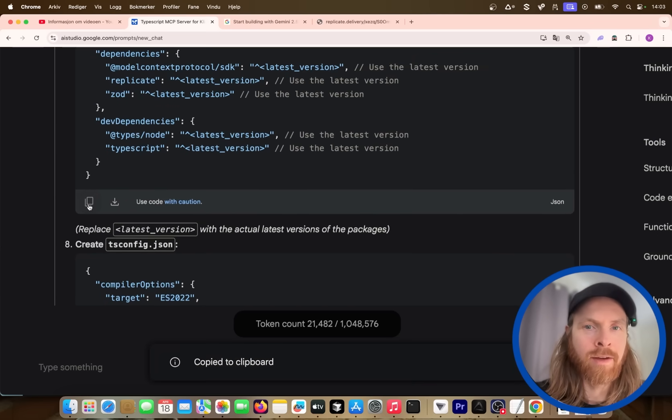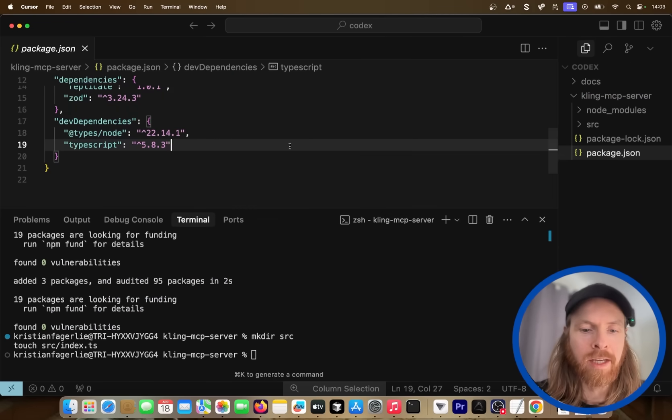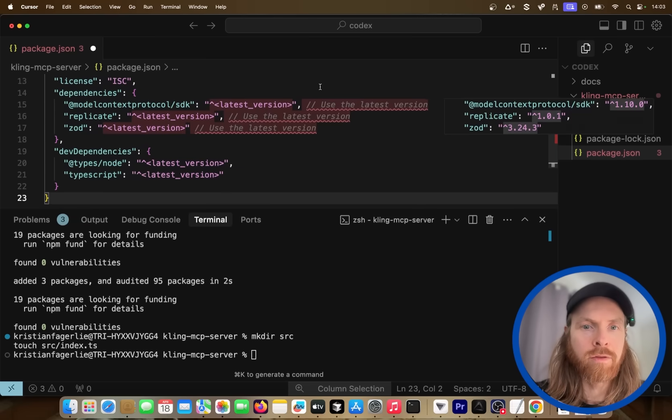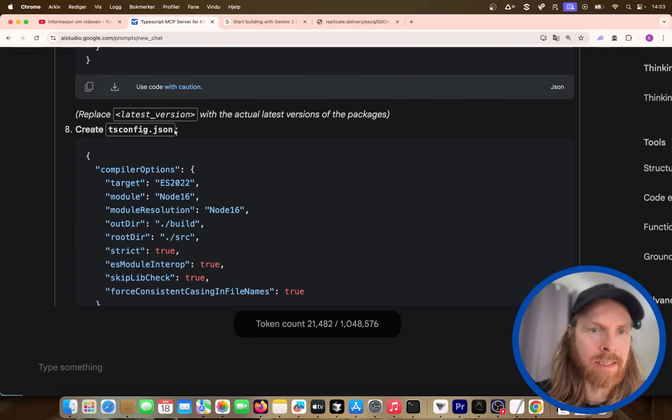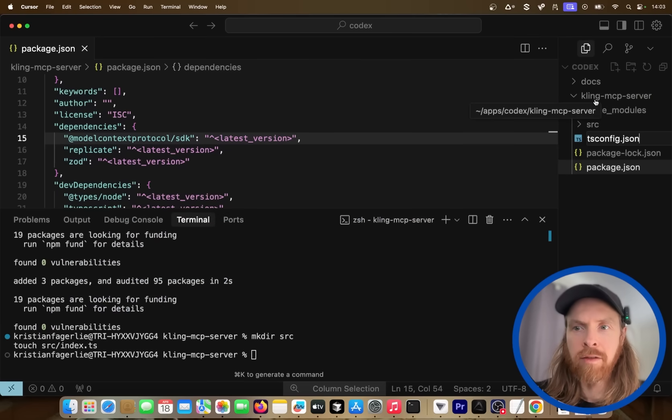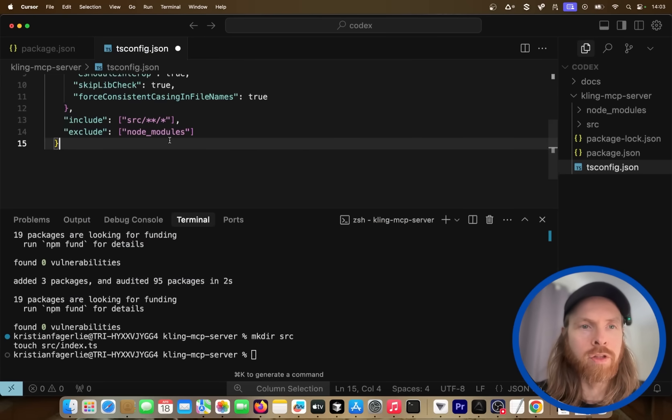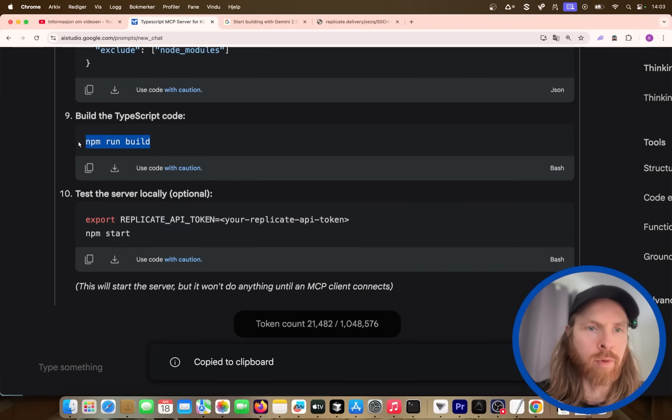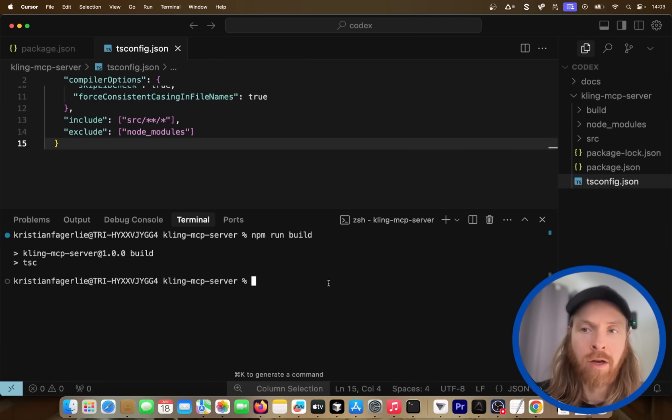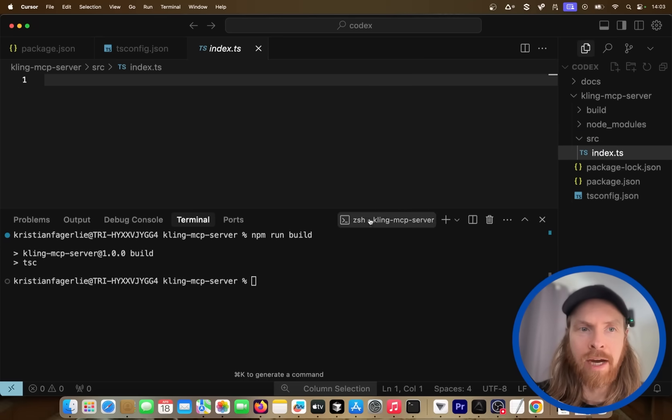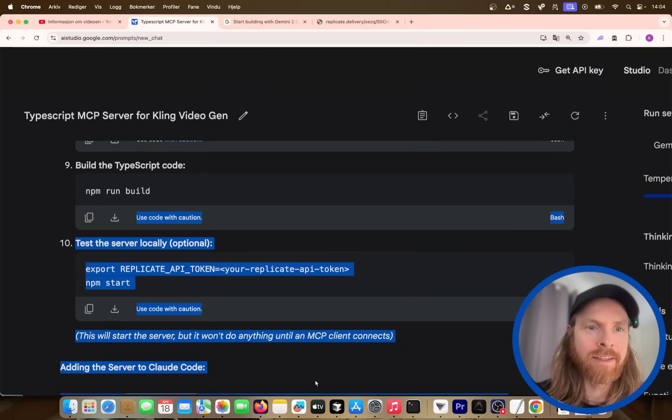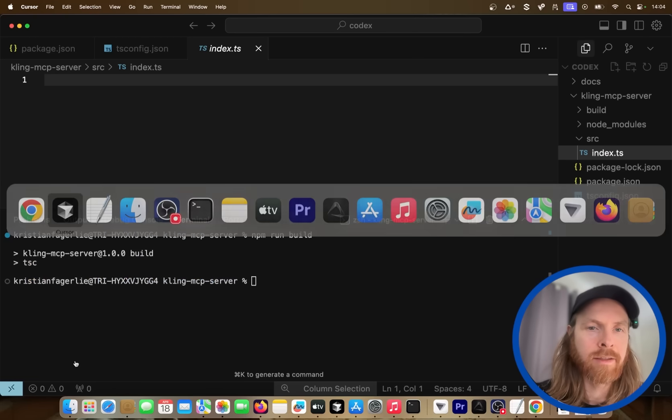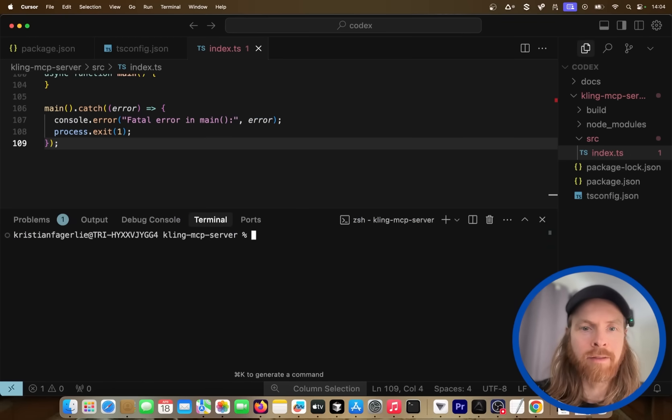So yeah again Gemini always does these comments in the packages. I don't know why it's very annoying. So we have to remove those. Okay, and let's do a TS config json. So let's do that. So you kind of get the point. So I'm just going to go through this now, and I'll take you back when we are at npm run build. So let's try to build this now. Okay, so no build errors.